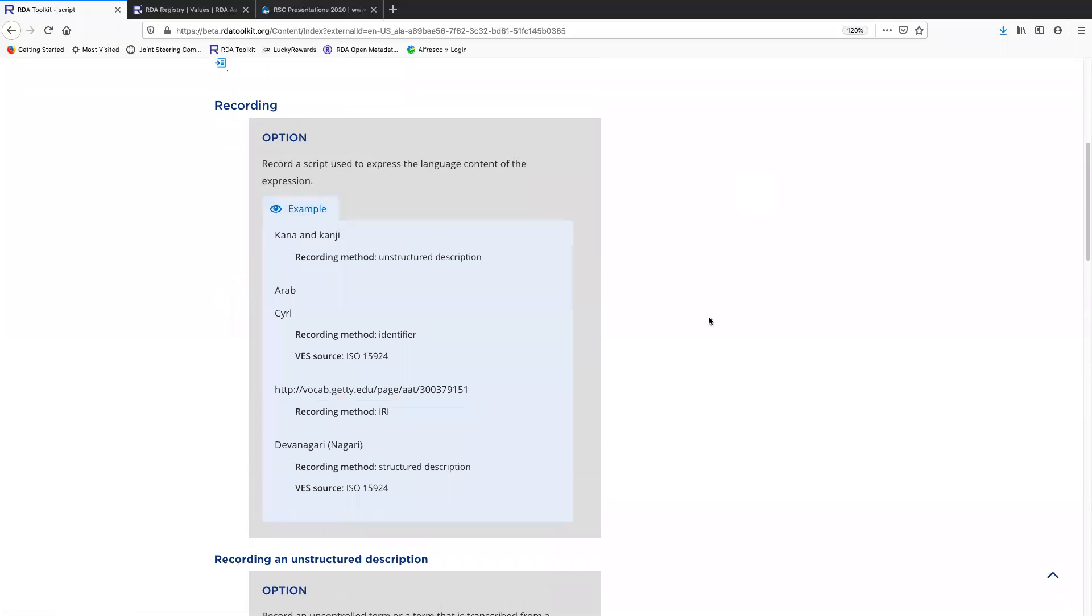This first example is unstructured description, so vocabulary encoding scheme doesn't apply. But then these next three examples come from vocabulary encoding schemes. These are identifiers for scripts from this ISO code list.